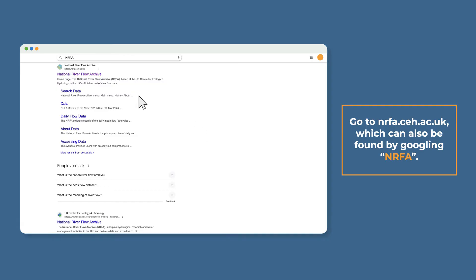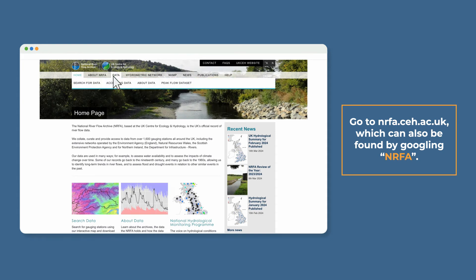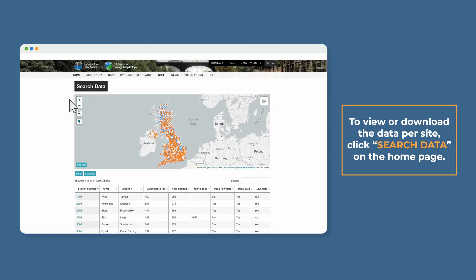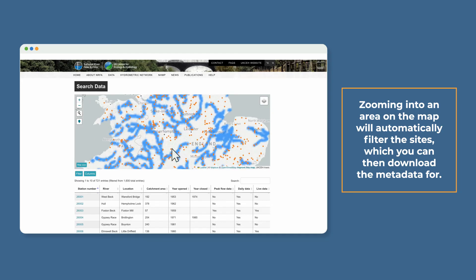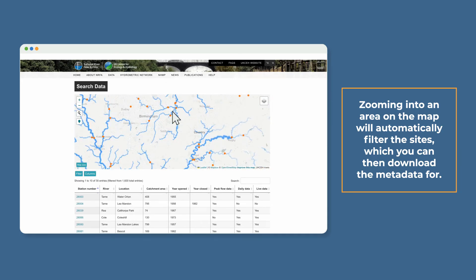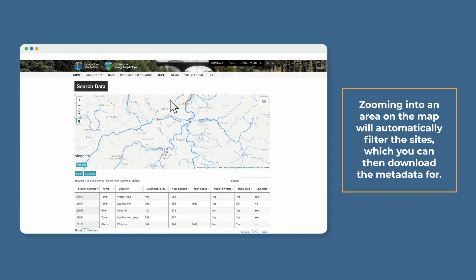Go to nrfa.ceh.ac.uk, which can also be found by Googling NRFA. To view or download the data per site, click search data on the homepage. Zooming into an area on the map will automatically filter the sites, which you can then download the metadata for.